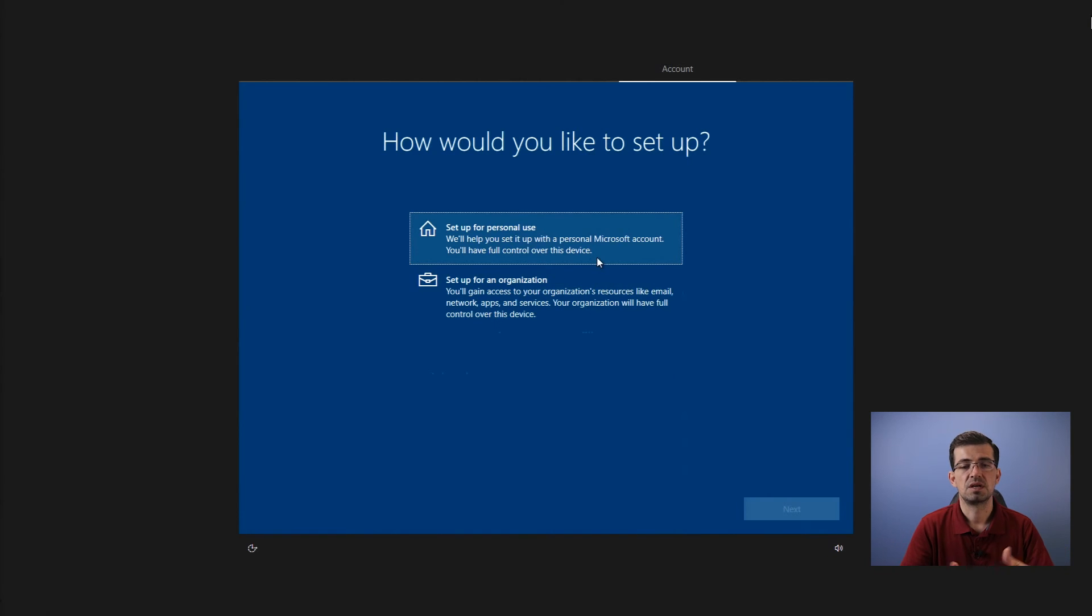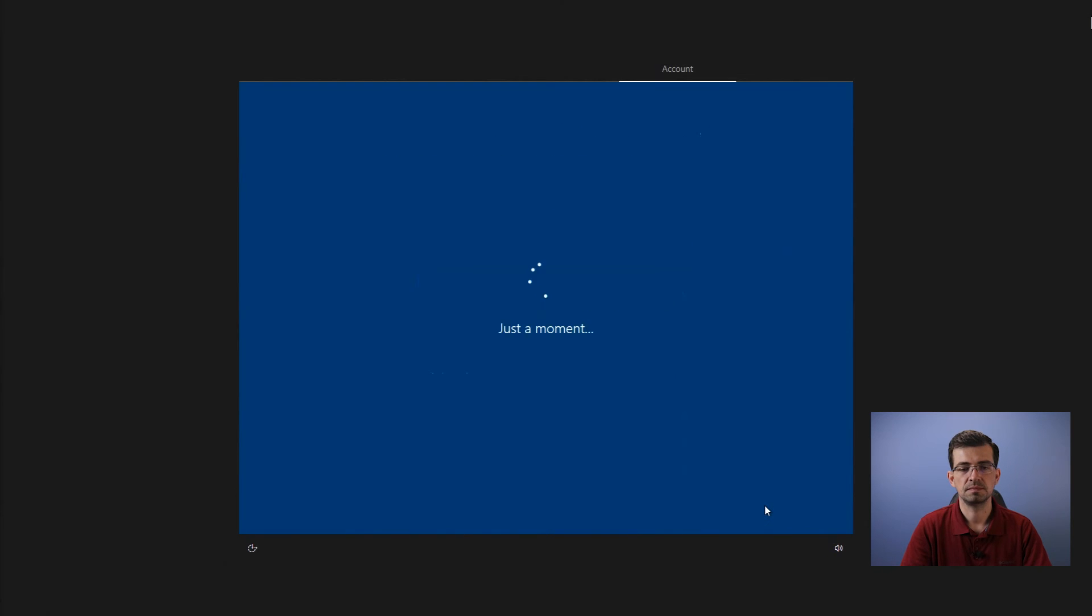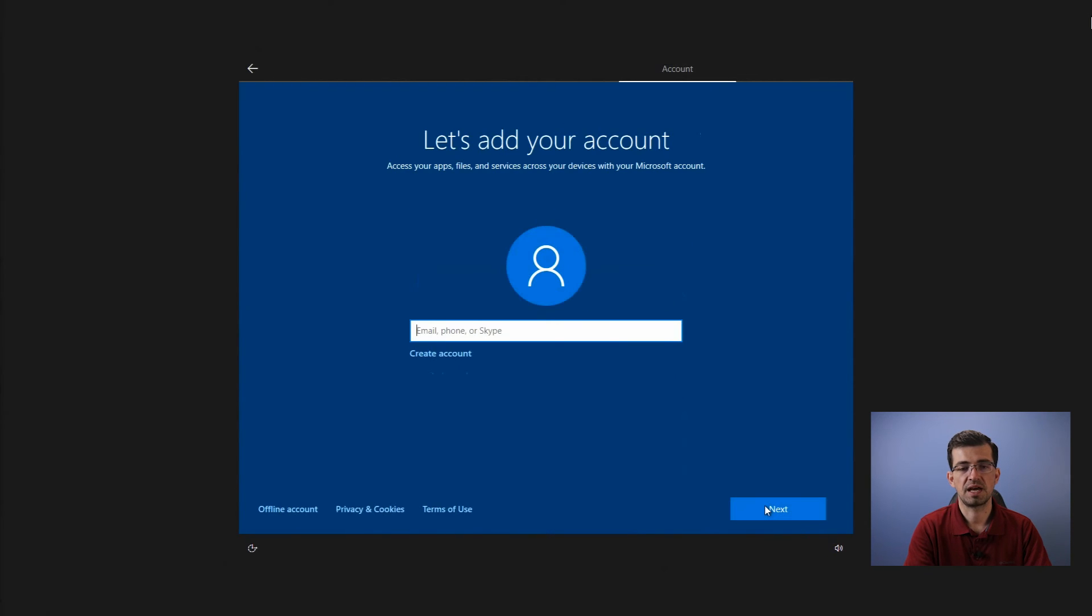Now, if you want to set up as for a company or organization, but in my case I'm setting up as personal use.